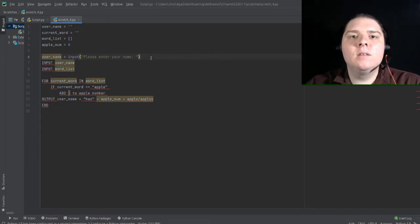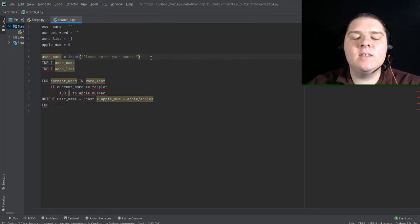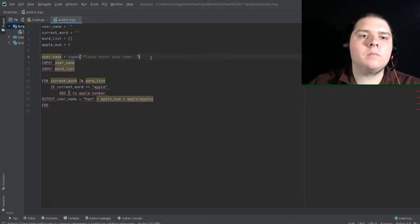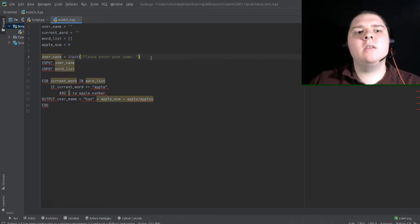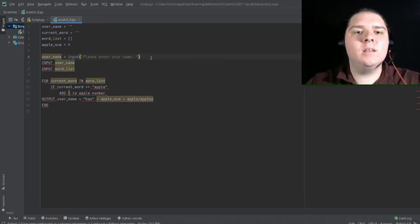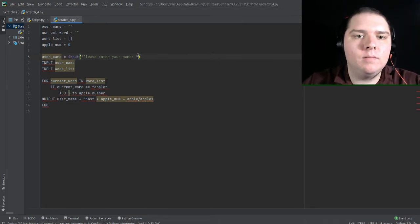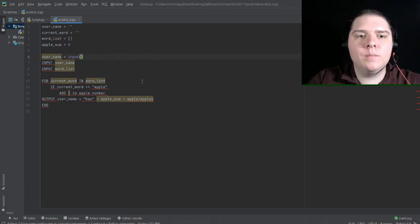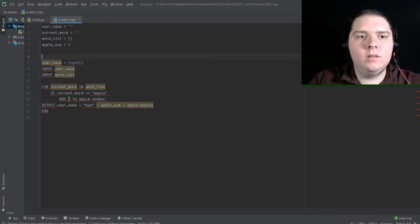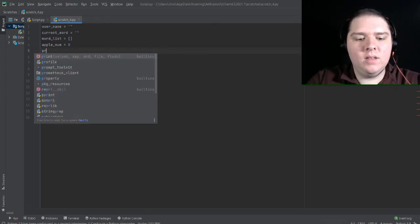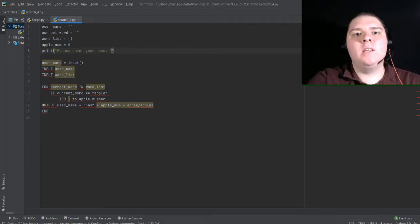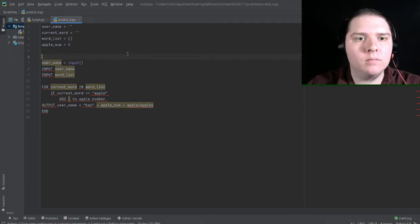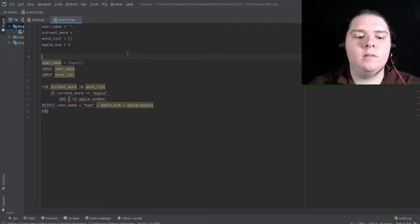Now, something to note about input statements is they kind of have two uses. So not only do they take user input, but they also act like a print statement. And so this statement here is equivalent to this right here with an empty input function. So that's just something to keep in mind.